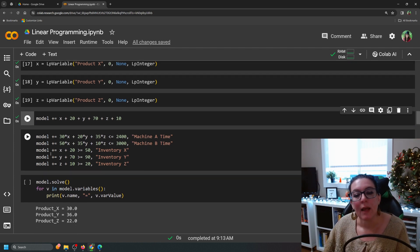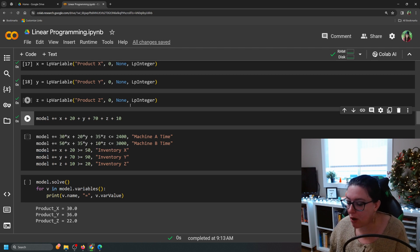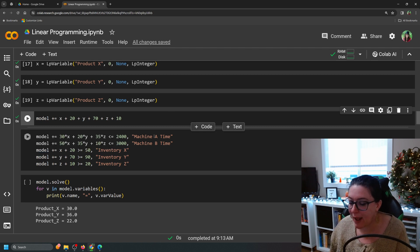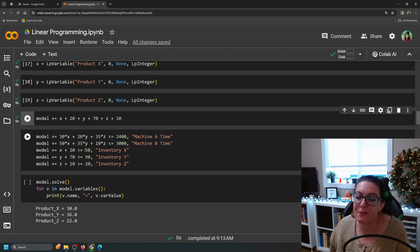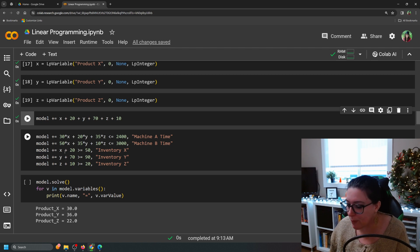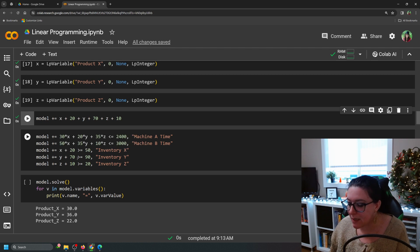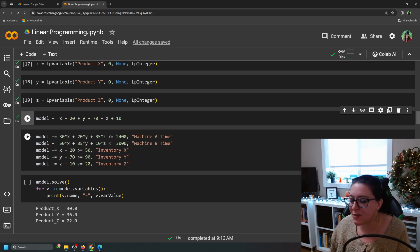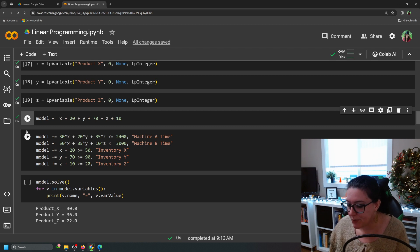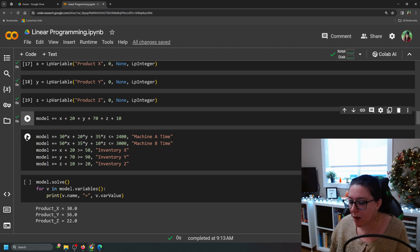Then we enter the demand constraints. We need more than 50 of X total, so X produced plus 20 on hand must be ≥ 50. We need more than 90 of Y total, with 70 already on hand. And for Z, we need at least 20 total with 10 already on hand. We load those into the model, type the formula, give them names, and run it.